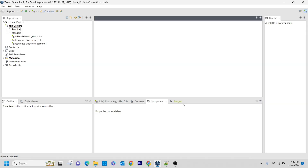Hello guys, welcome to Cognito Hub Talent Tutorials. In this video, I am going to explain how to copy from one directory or one bucket and paste it or move it from one directory to another directory using the tS3 copy component in Talend Studio. So now without wasting any time, let's dive into the topic.